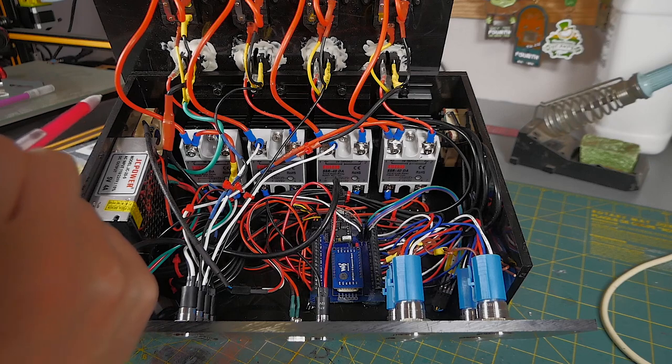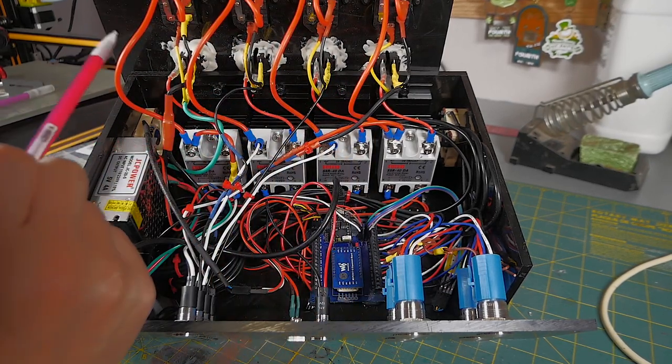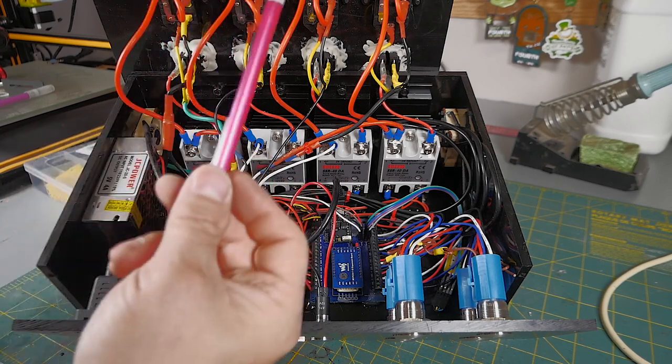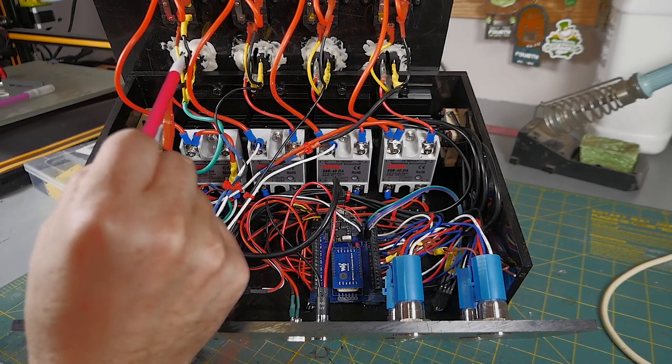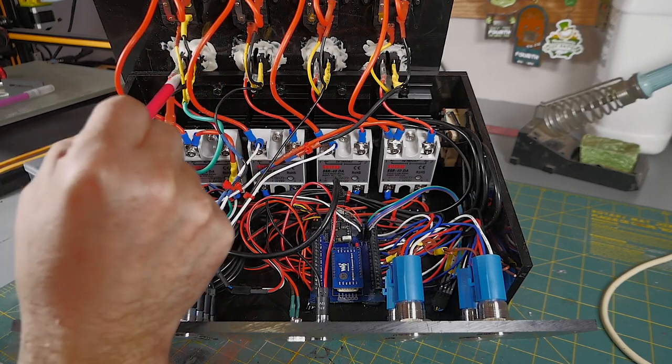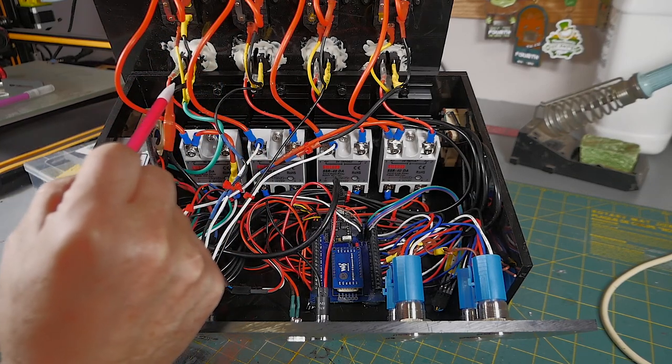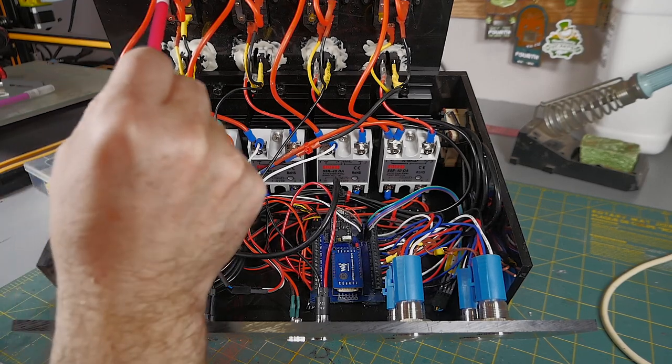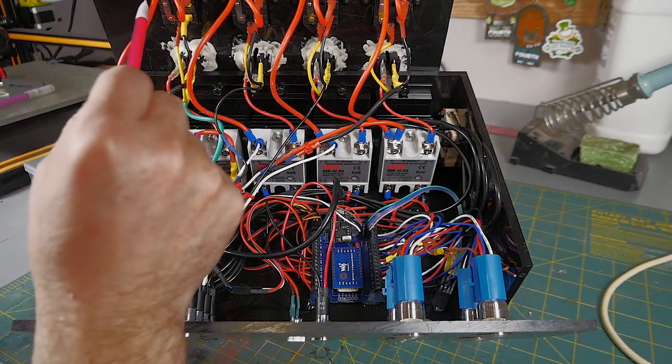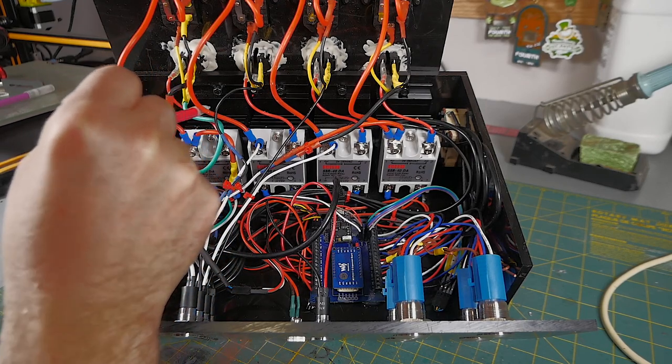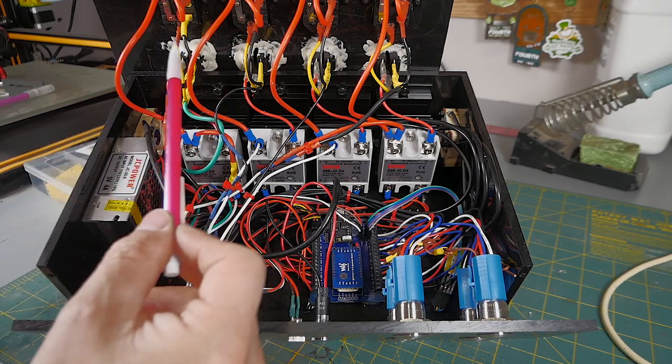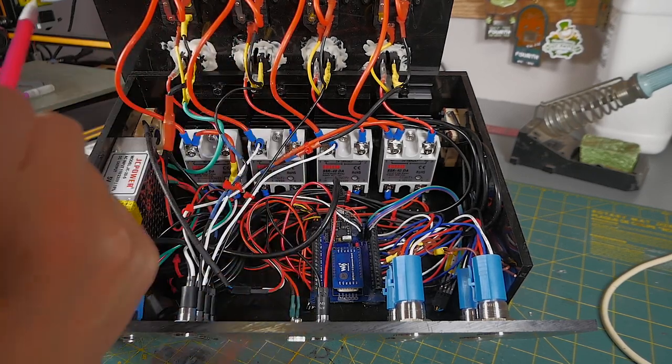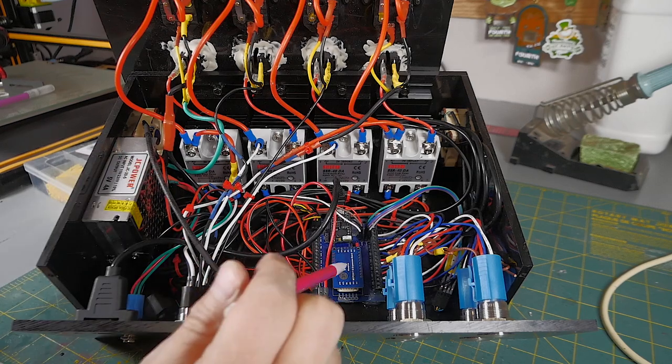The wiring for the input and output power here is relatively simple. I have the neutral line in the United States, the black wire here in this case, tied directly from the input power to the output power. And then I have the load line, which is the red wire in this case, tied from the input power to the relay. And then another red wire tied from the relay back out to the output power. And that breaks the current flow using this solid state relay.